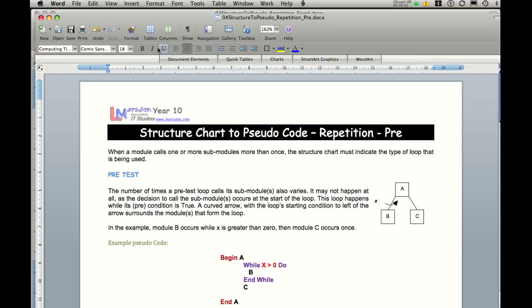In this session we're going to look at another repetitious structure. Before we've looked at the fixed loop repetition, where it does it for a fixed amount of time, we're now going to look at one of the conditionals.